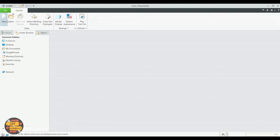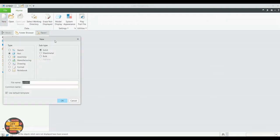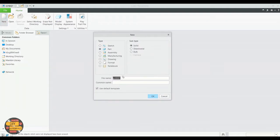Click new to create a new part. We'll name the part as Volt. Click OK.